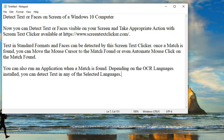You can also run an application when a match is found. Depending on the OCR languages installed, you can detect text in any of the selected languages.